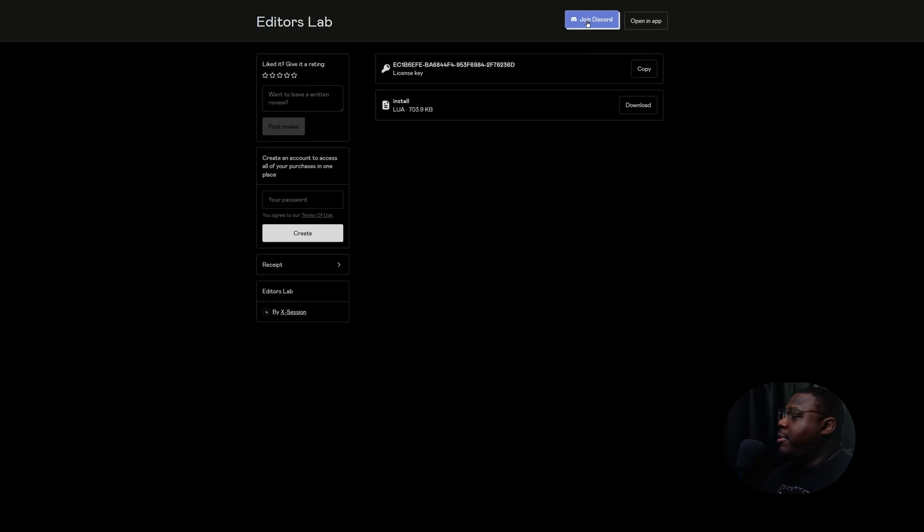Now, the plugin is new. You may encounter some bugs or glitches. If so, make sure you join the discourse so you can report them — the discourse link is right up here.